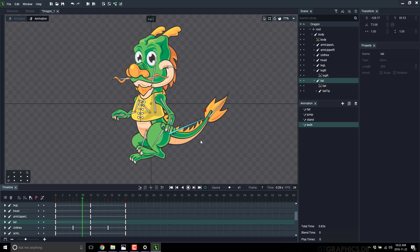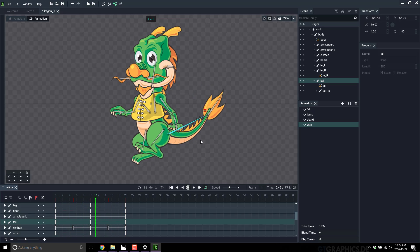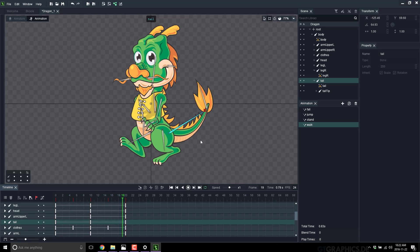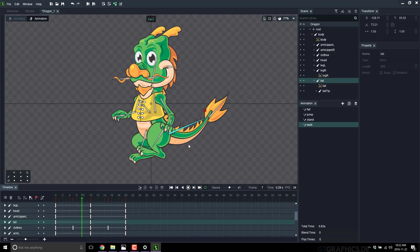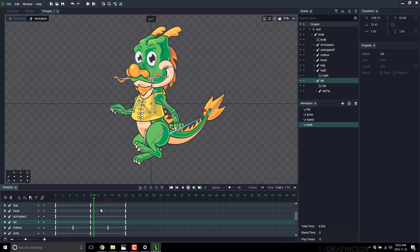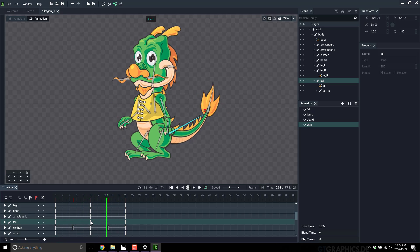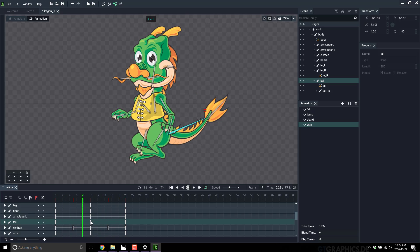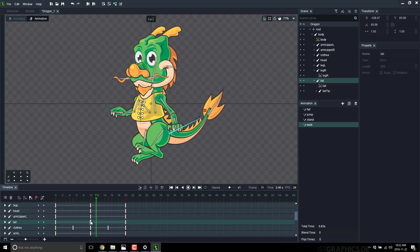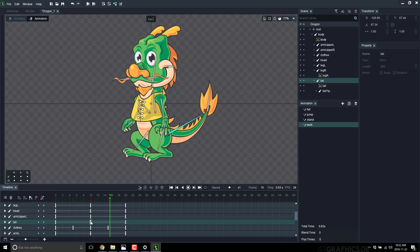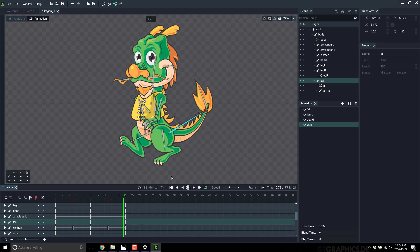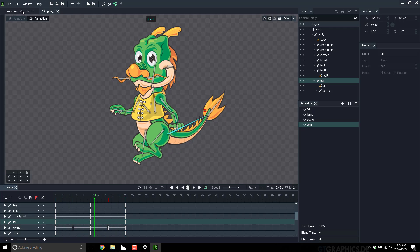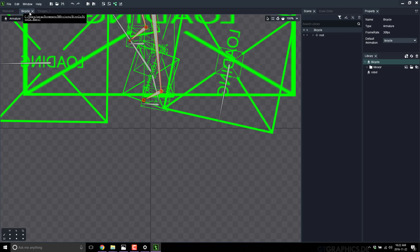You cut up your image, create the armature that controls it, then pose the bones over time by setting keyframes — basically snapshots of position — and the computer interpolates the difference between them. That is a very basic example. Now let's look at one of their more complex examples.